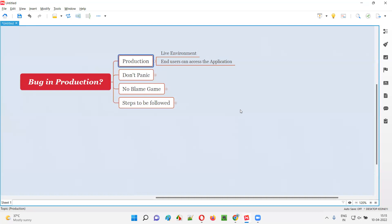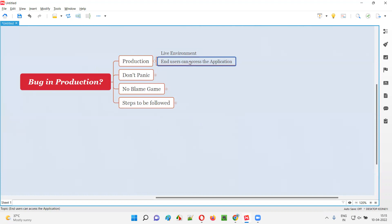Developers will be developing the code related to the application. Before the application is released into the market, that developed code will reside in the pre-production environment. Once the software gets released into the market, the developer's application code will be deployed onto the production environment — moved from pre-production into production, which is the live environment.